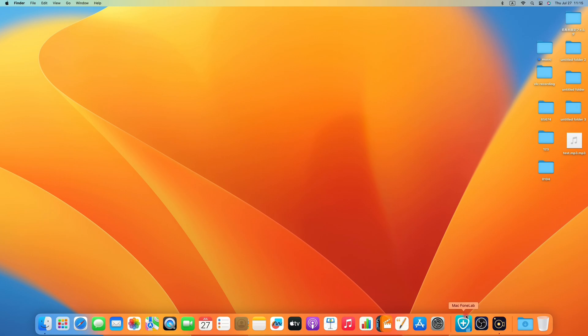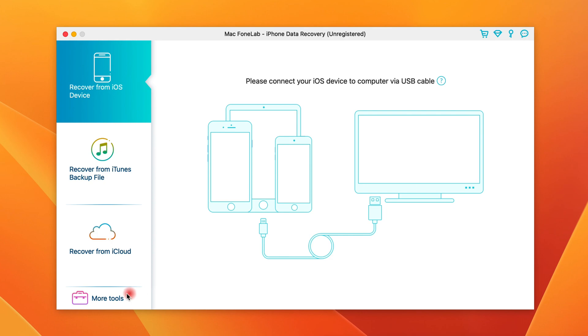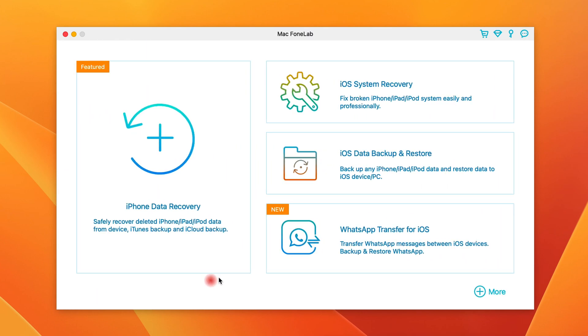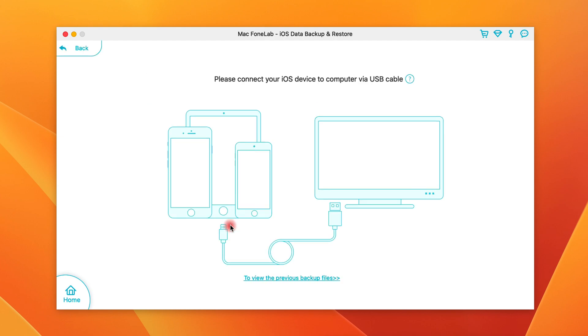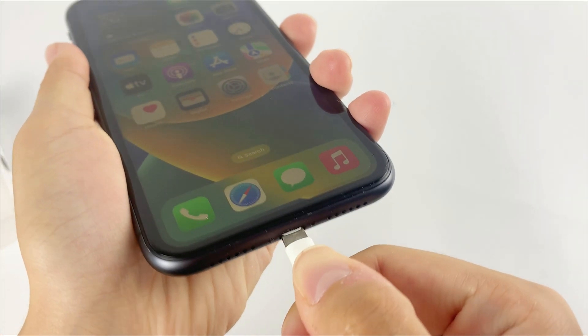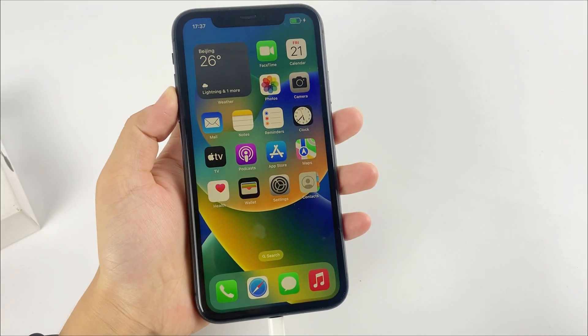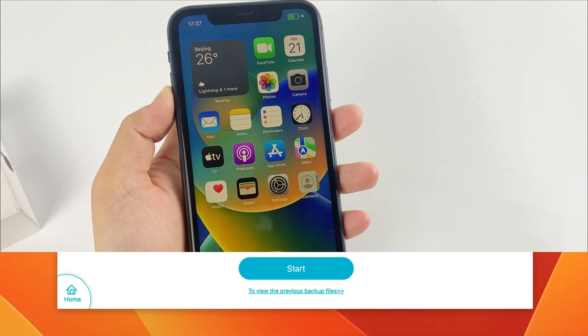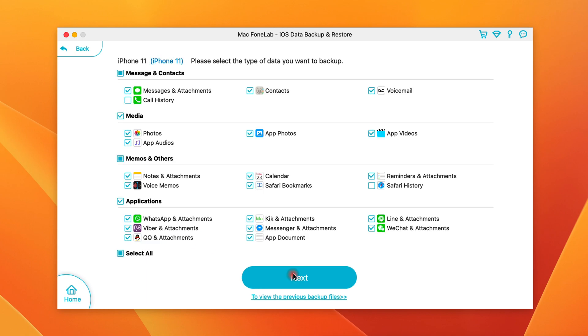Open iOS data backup and restore utility on your PC or Mac. Click More tools at the lower left of the interface, and then choose iOS data backup and restore mode. Next, click iOS data backup button. When asked, use a USB cable to connect your iPhone to your computer. After that, choose standard backup option and click Start button.